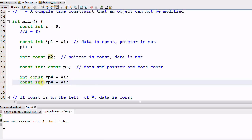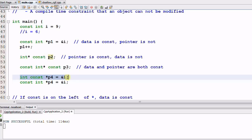It's CONST INT, the integer is CONST. So for this case, the data is CONST, the pointer is NOT.